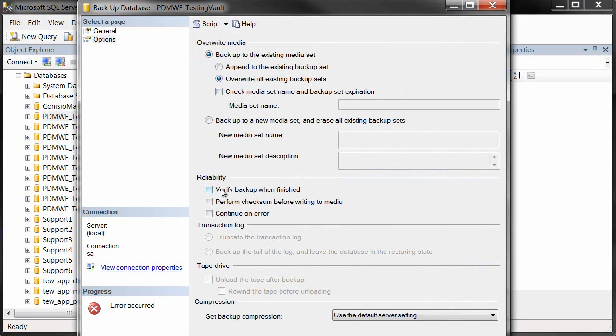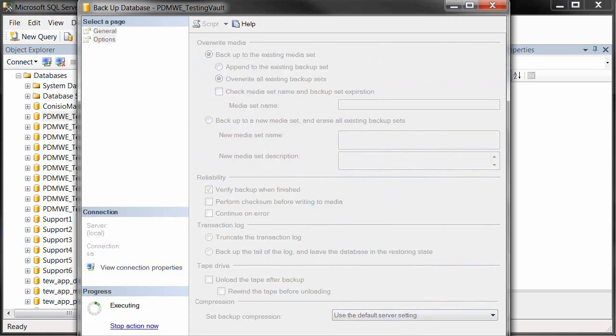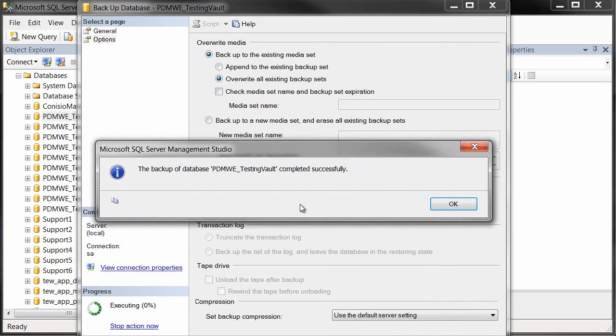Under Options, I'll make sure it overwrites any existing and that it verifies. Hit OK, and that's going to create my backup file.